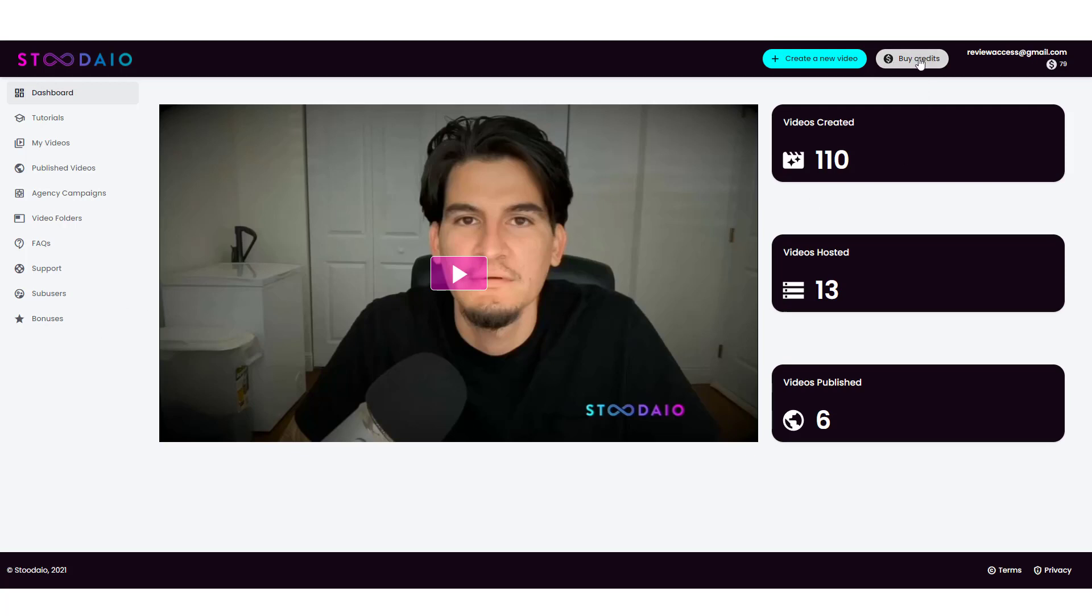Up here, you can see where you can buy credits, and this is actually a good thing, because with all the other ones, you have to pay a monthly fee. Some of them are pretty expensive, but with this one, you only pay as you use them or as you create the videos, and so that makes it a little bit better, especially if you're on more of a budget.